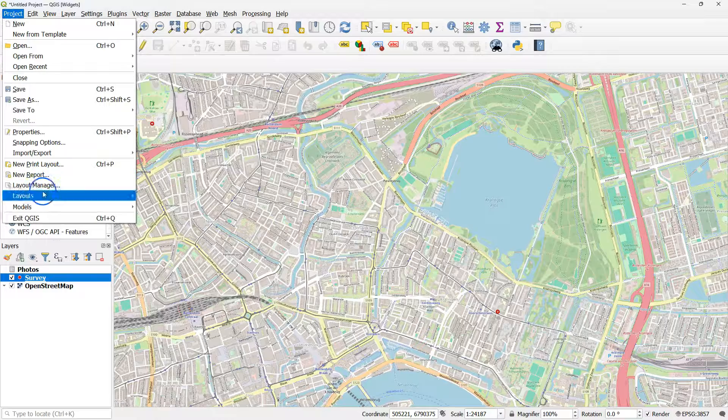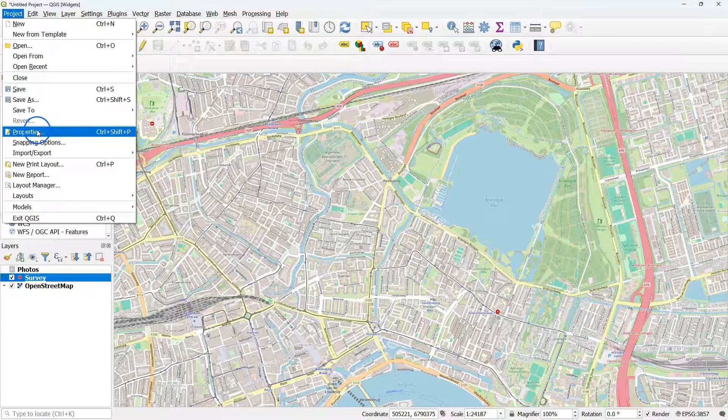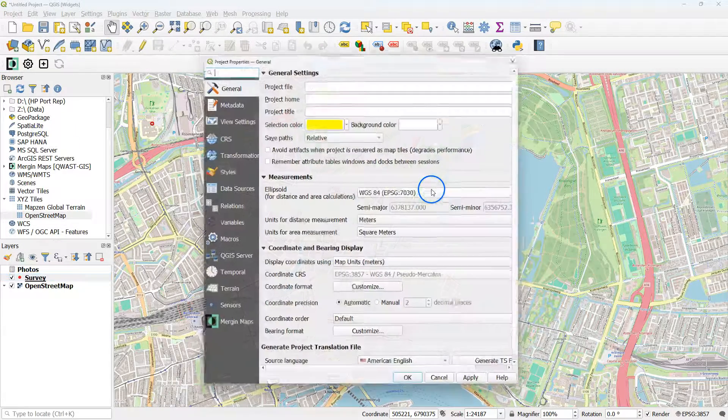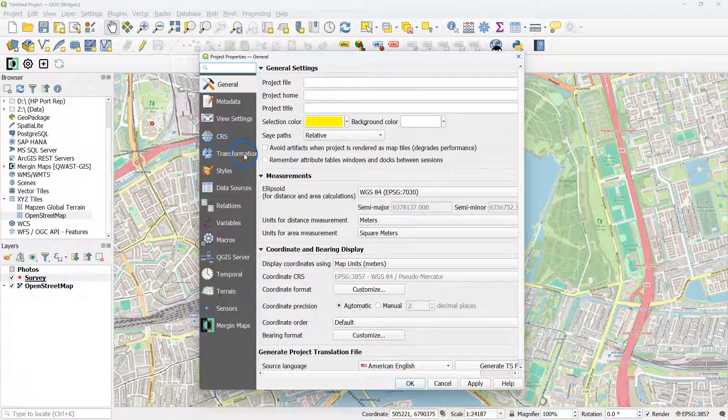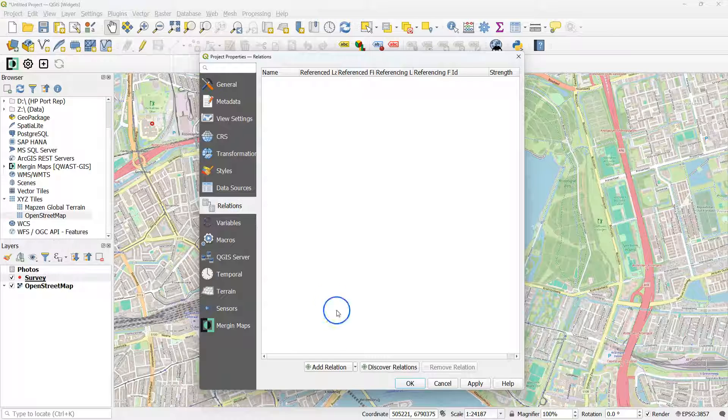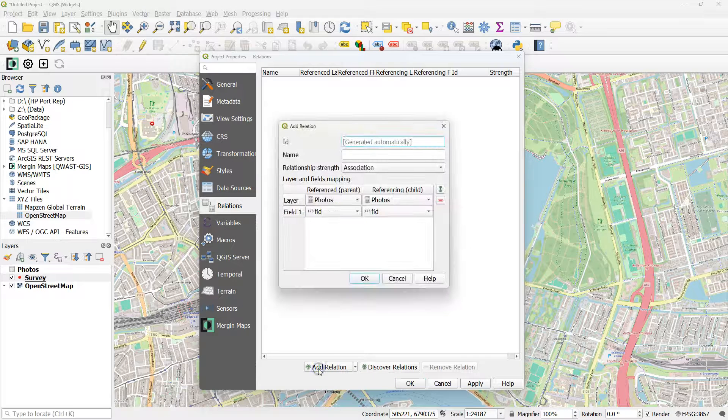Now we need to configure the 1 to n relation. Go to your project properties, and there go to the relations tab, and click add relation.